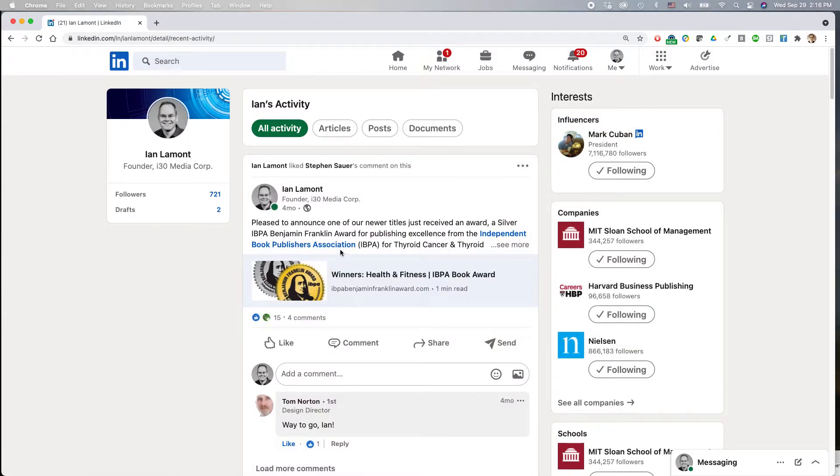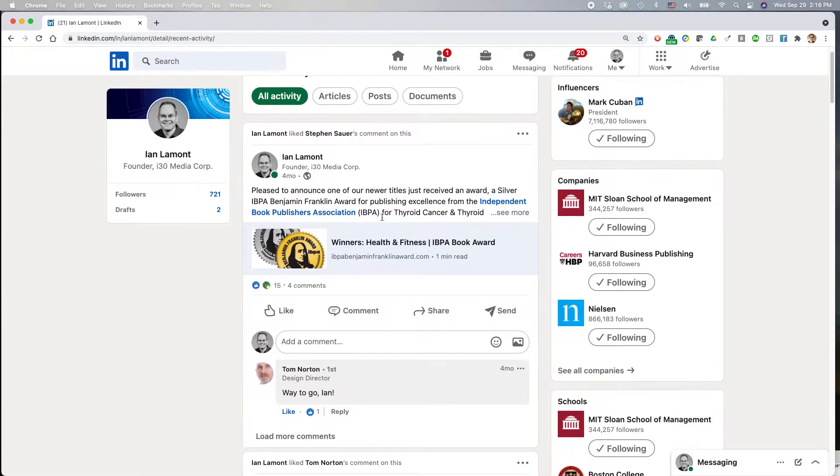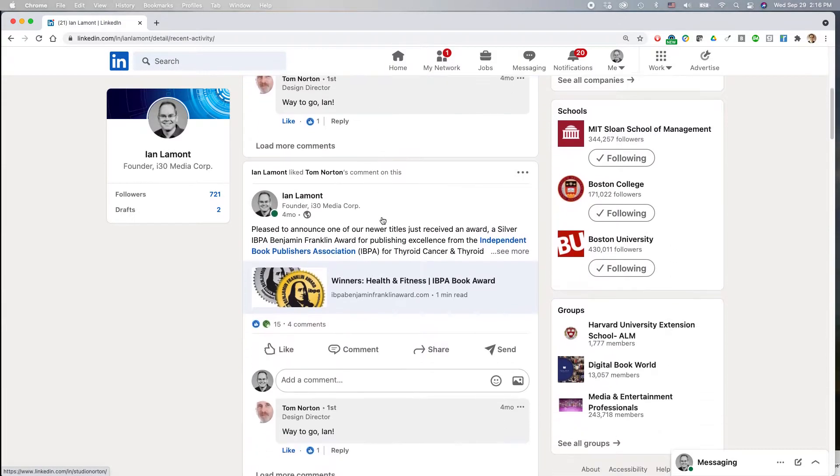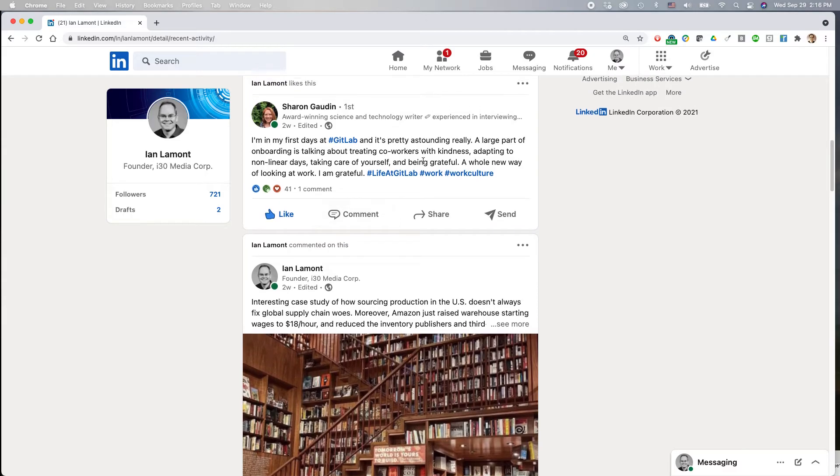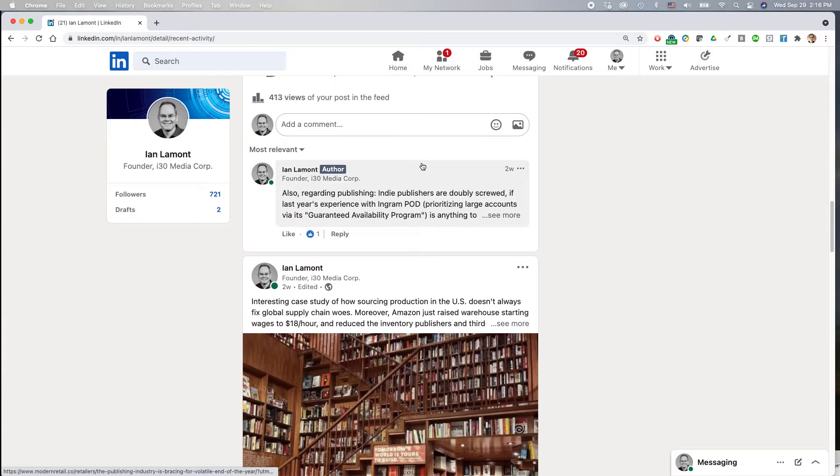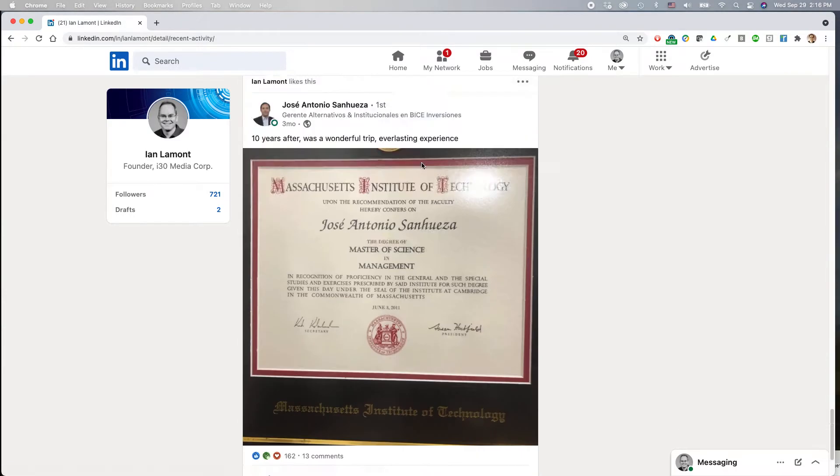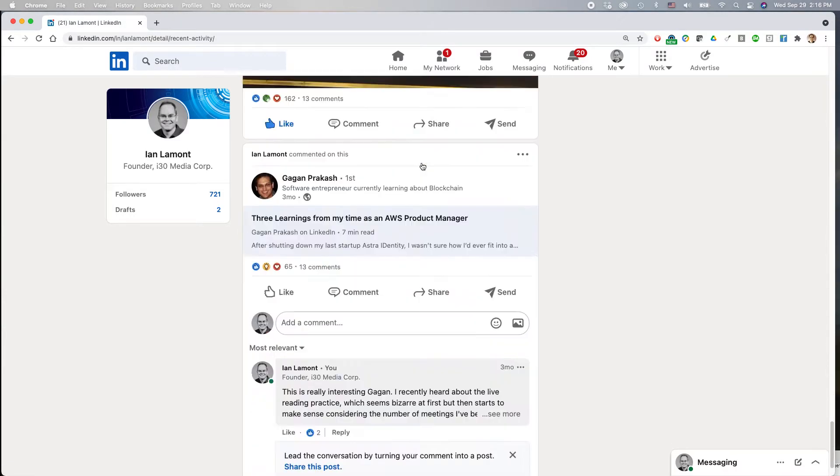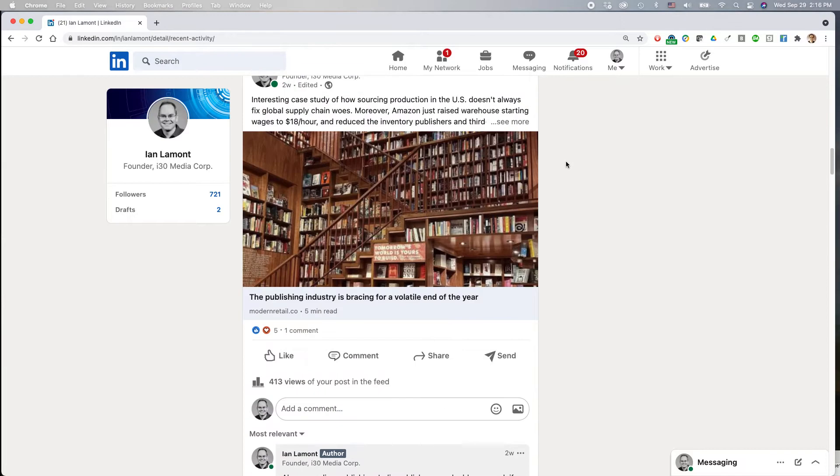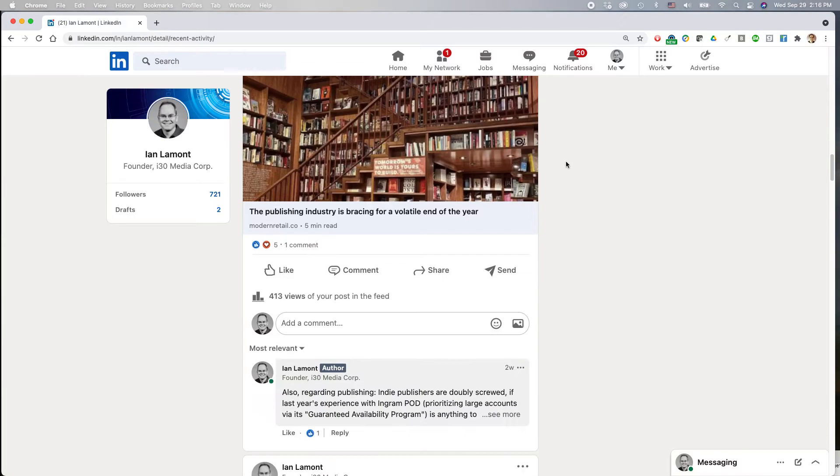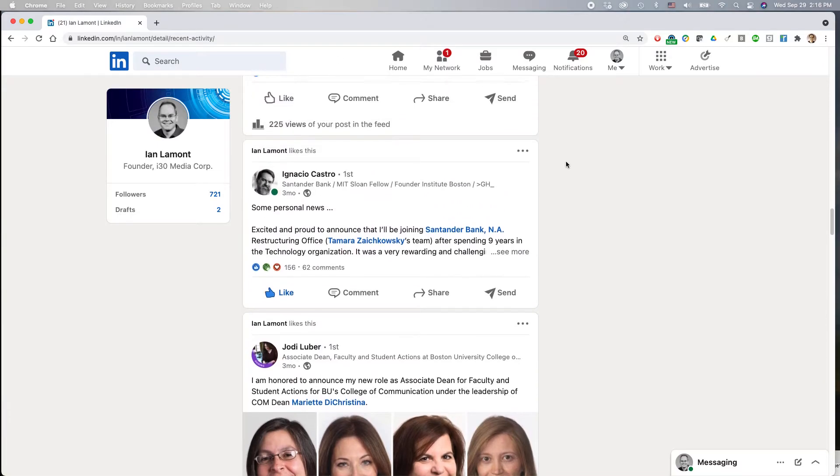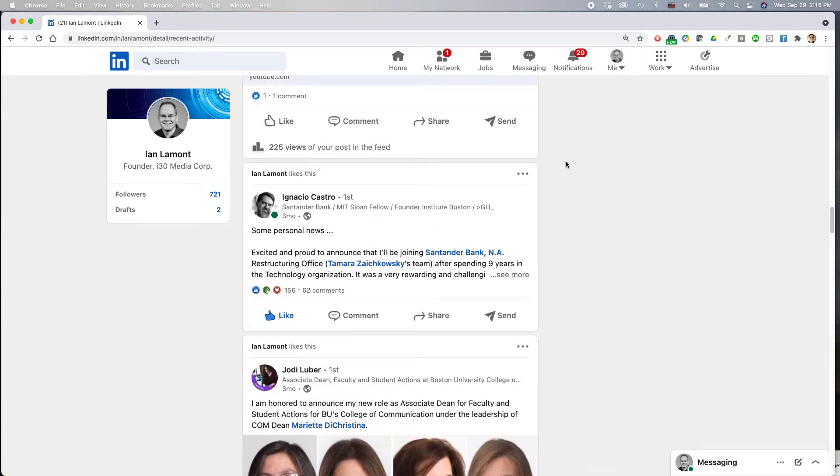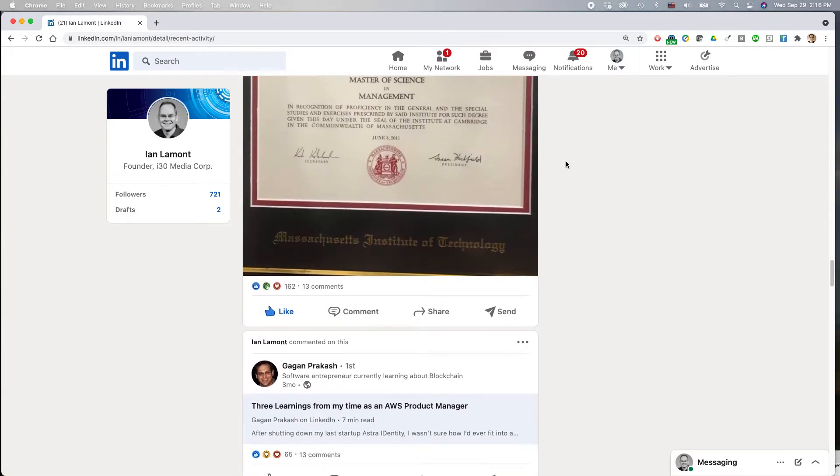And this will show all of your activity. So here's an announcement that I made. You can see that I've also liked other people's stuff. I've posted a lot of things kind of going through here. So you can see a lot of stuff here. And let's say that I wanted to change something. For instance, let me find a good example here.